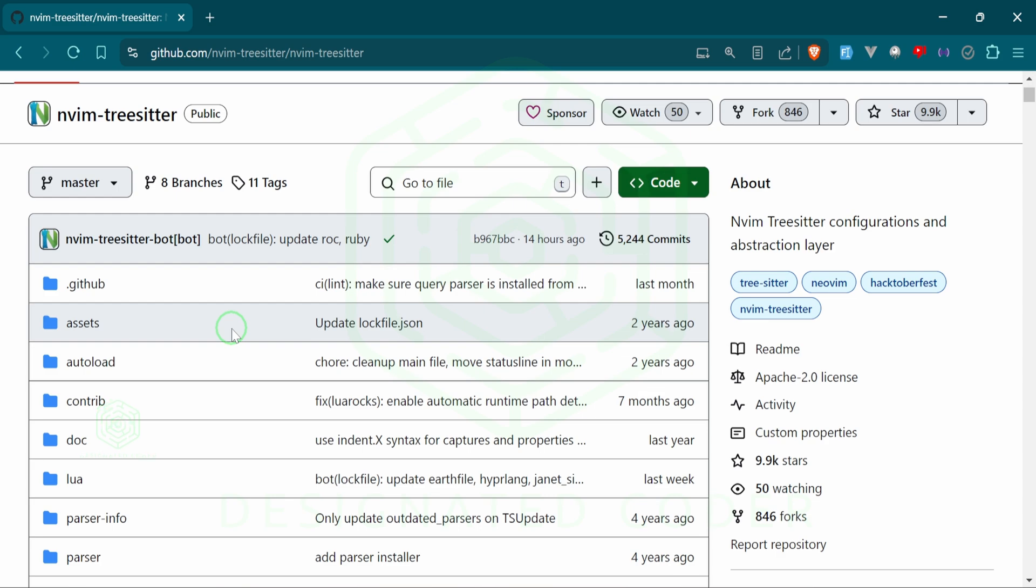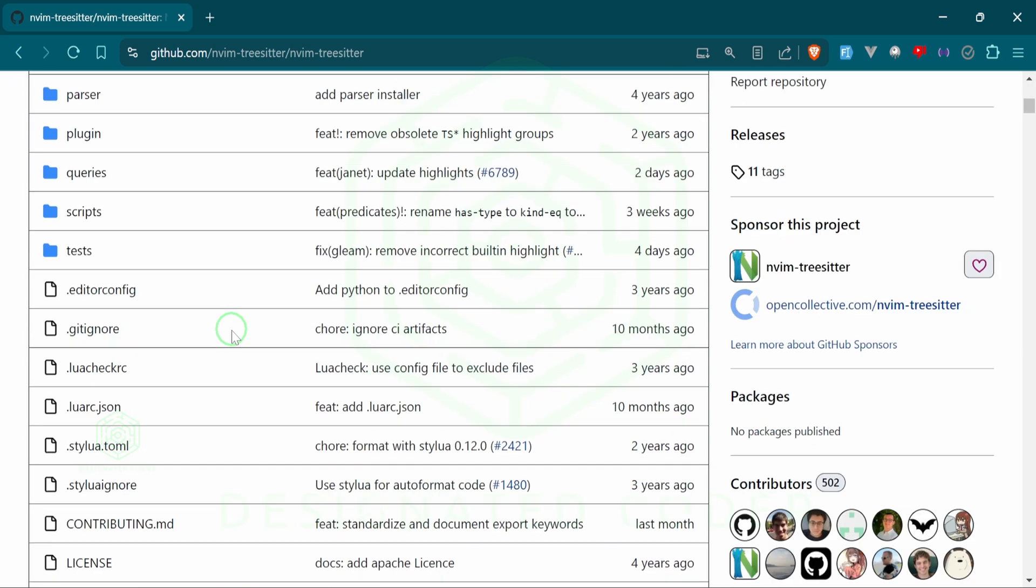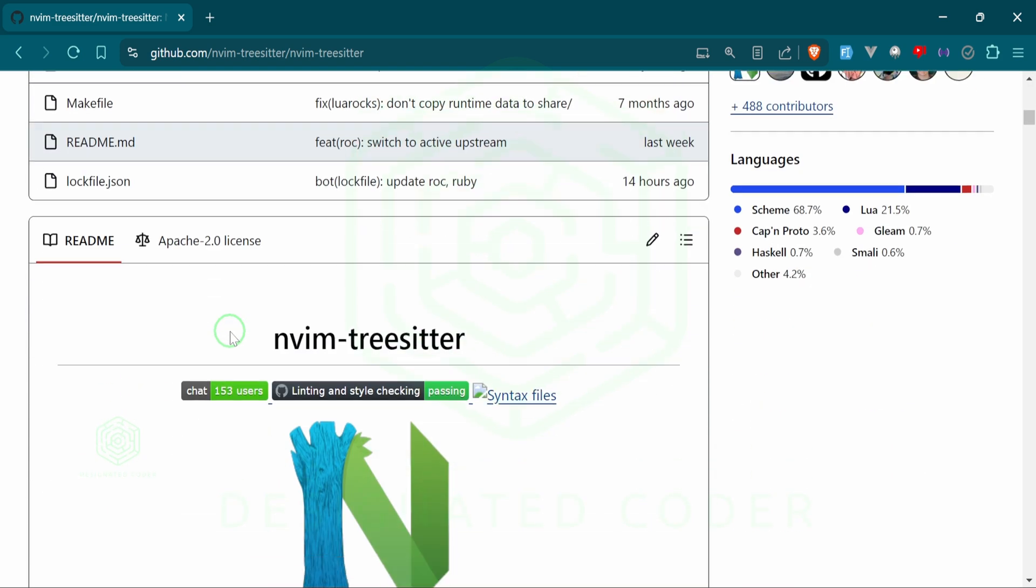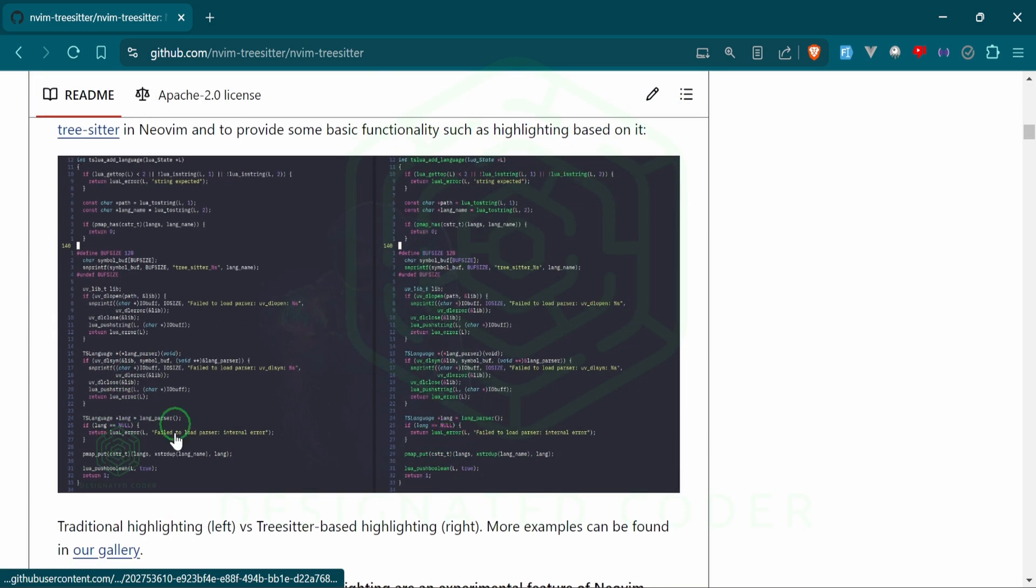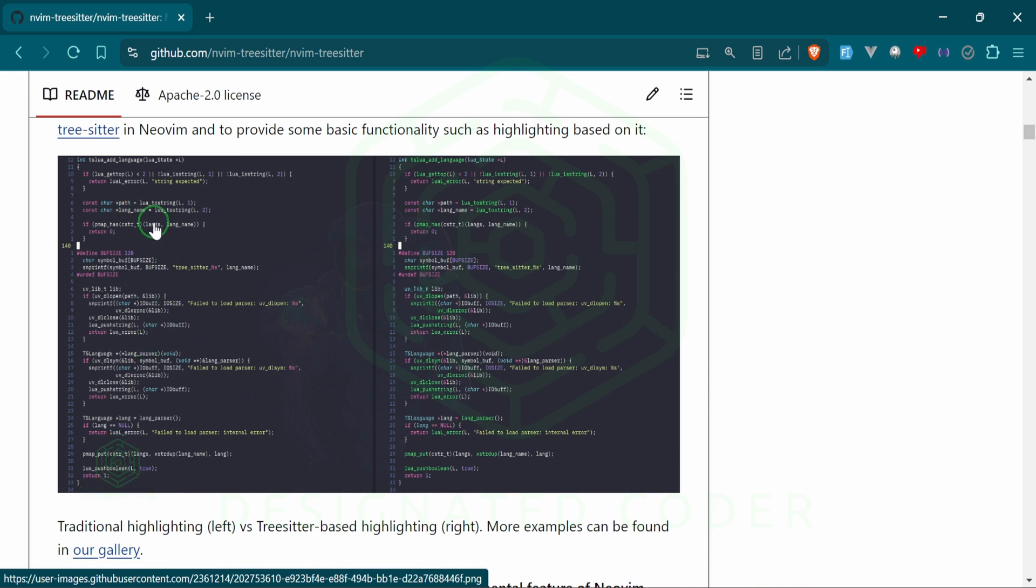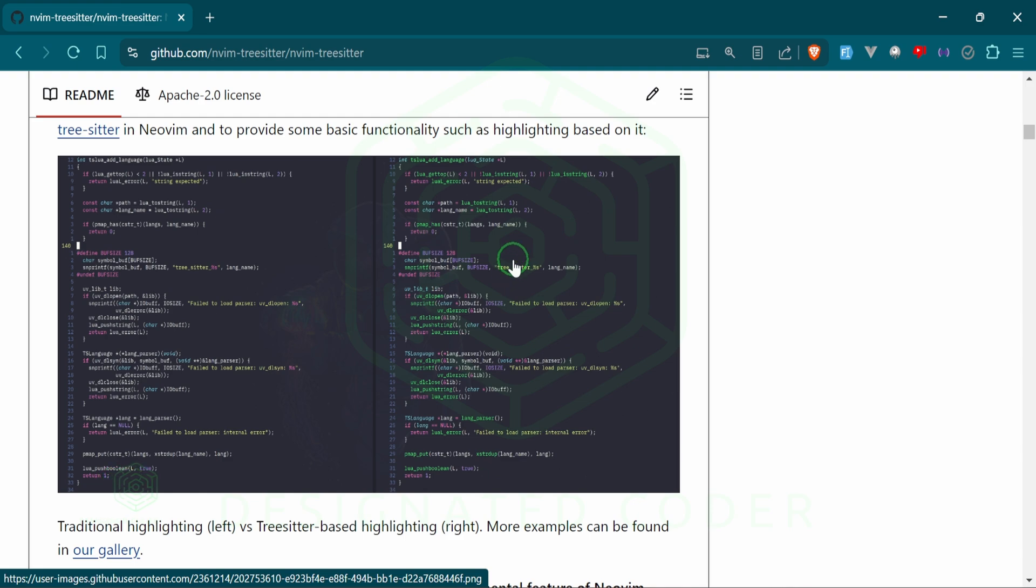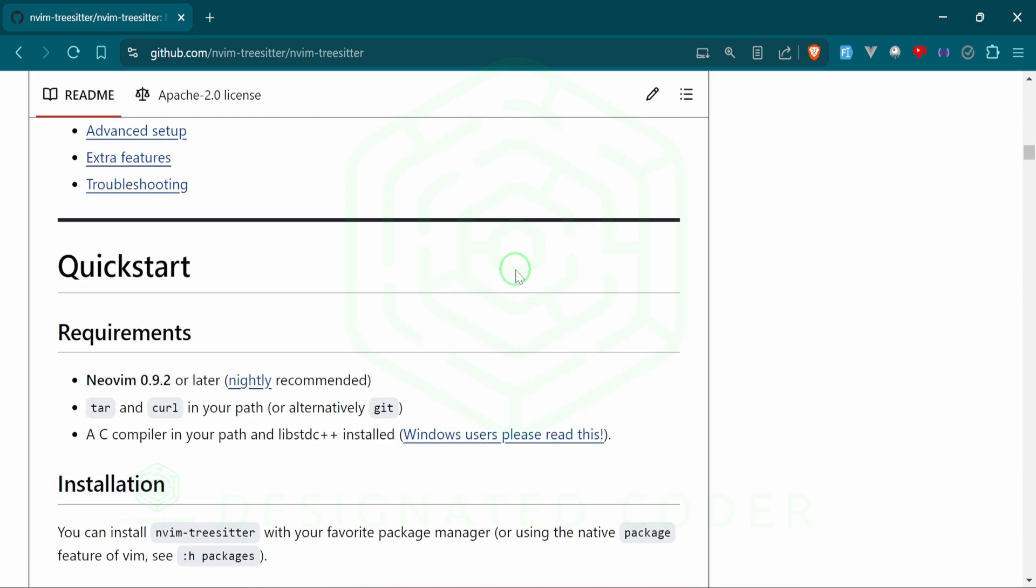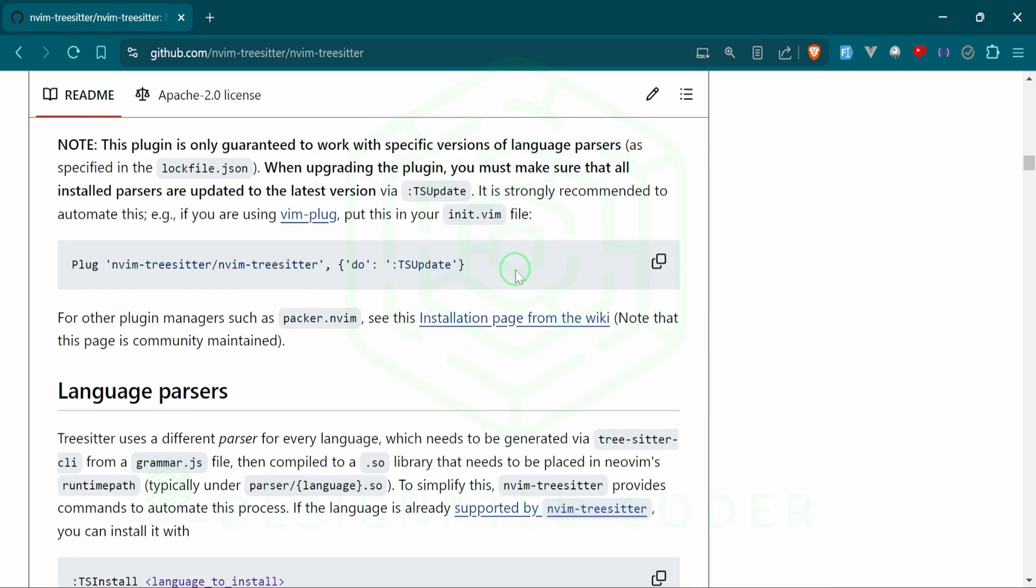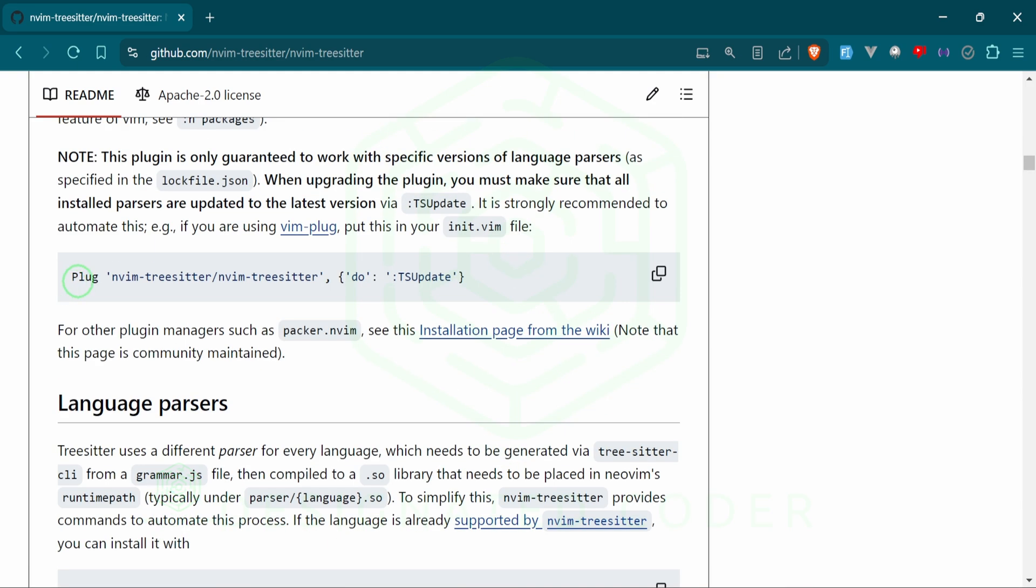The first one that I want to work on is the Neovim Tree Sitter and then we will add that into our configuration. As you can see here's an example of not having Tree Sitter and not having the syntax highlighting. This on the right hand side shows you with syntax highlighting. Let's go ahead and set this up and it's really just going to be this bit of code but I'm going to grab it from my dotfiles.